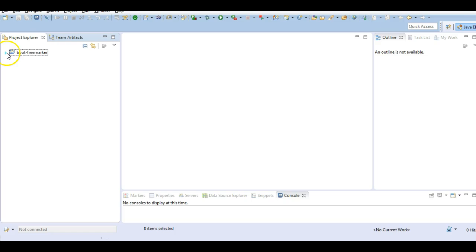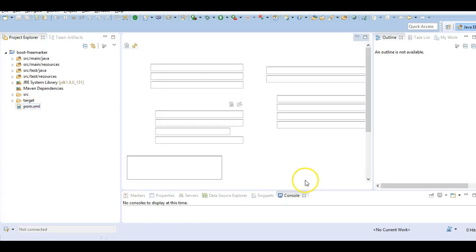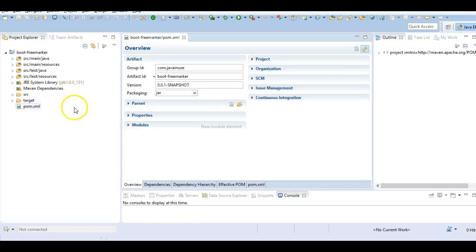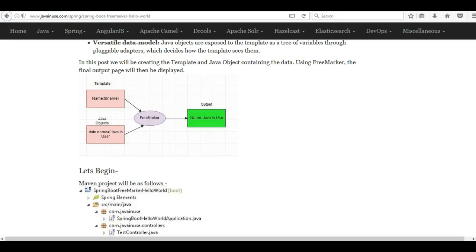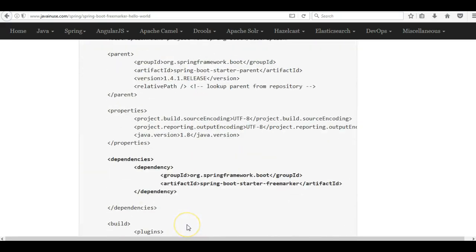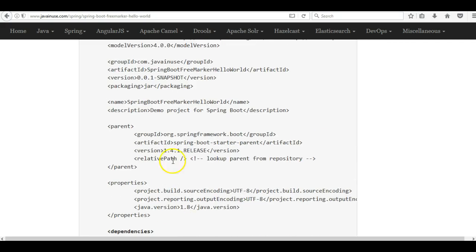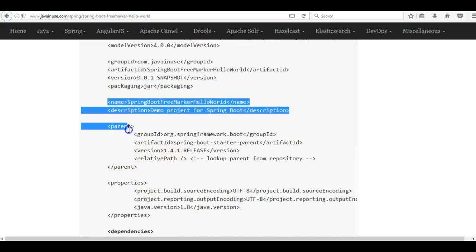Next we will be adding the FreeMarker starter Maven dependency provided by Spring Boot. So all the dependencies that are required for FreeMarker will be automatically downloaded by the Spring Boot application. Copy the dependencies from here.